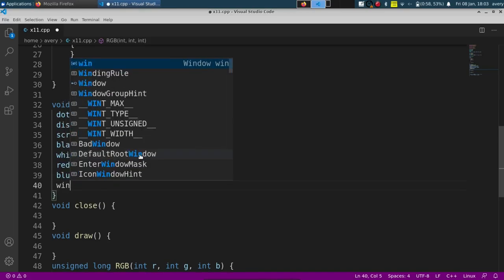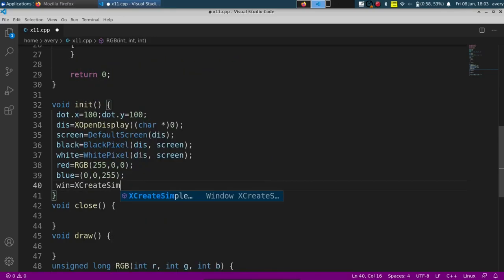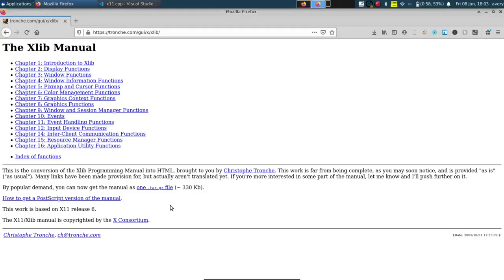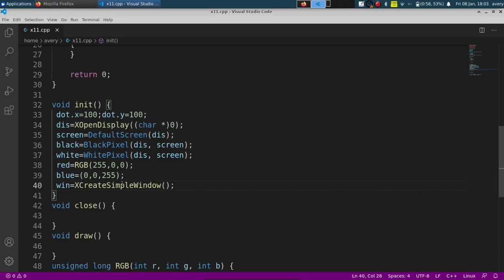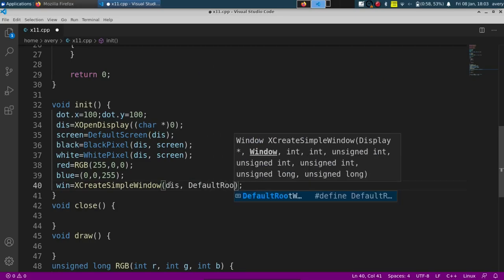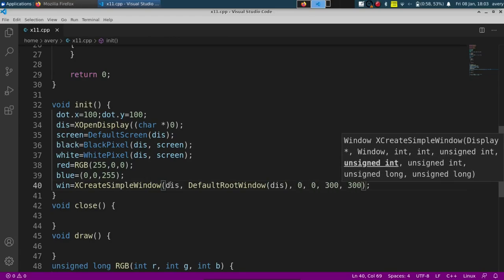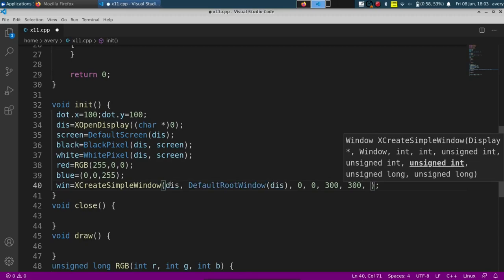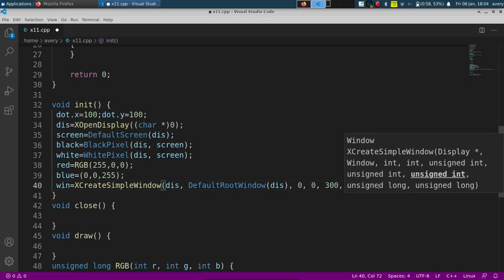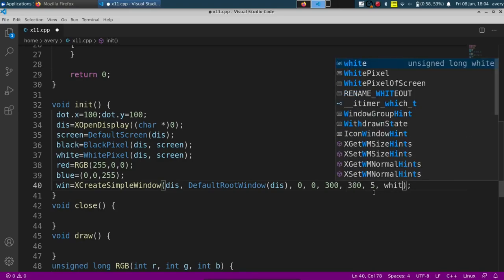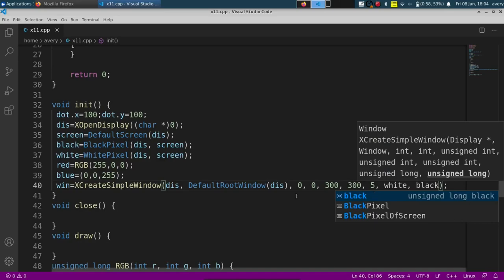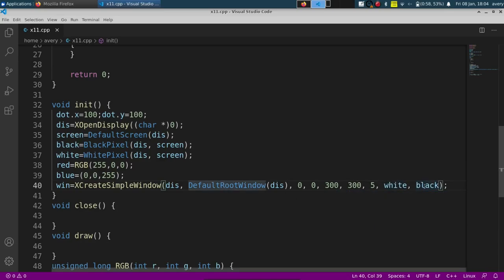Now we're going to create our window using XCreateSimpleWindow. There are a bunch of different ways to do this — I'll have documentation linked in the description. We'll pass in the display, then DefaultRootWindow passing the display, then 0, 0, 300, 300 for the position and size — 300 by 300 is the width and height of the window — then 5 as an unsigned int, then white as the background color and black as the default drawing color.